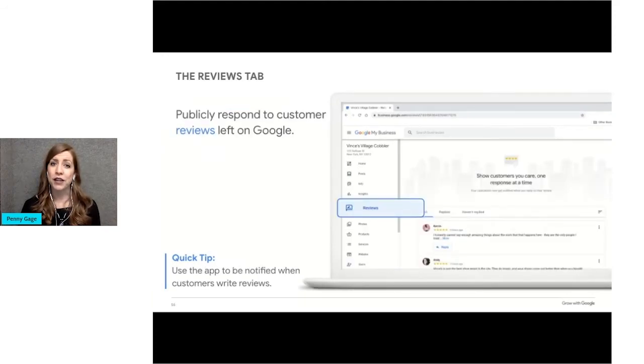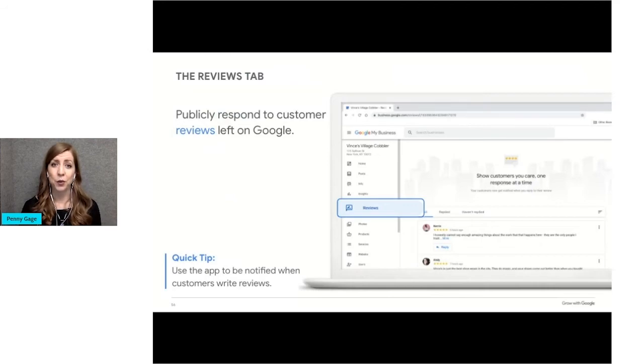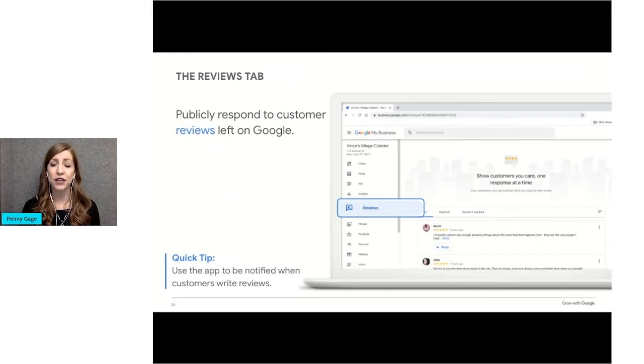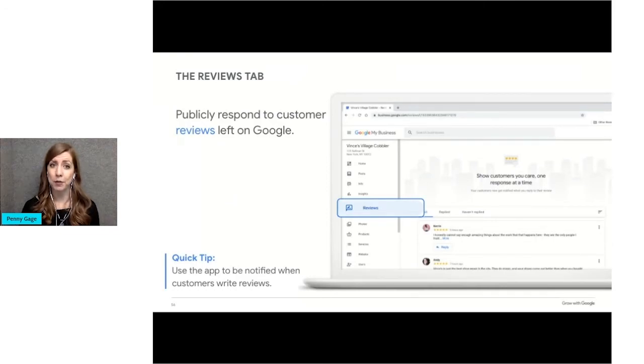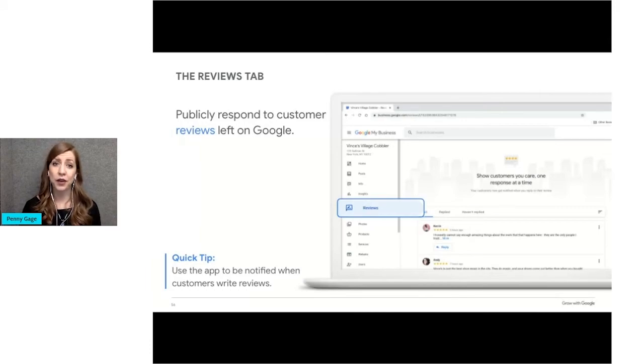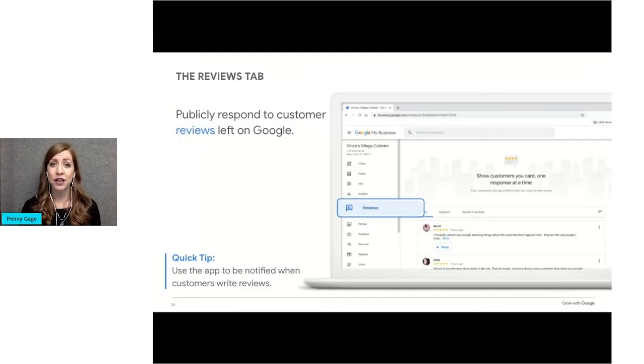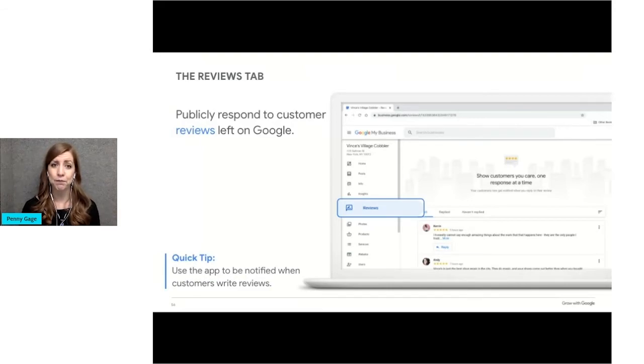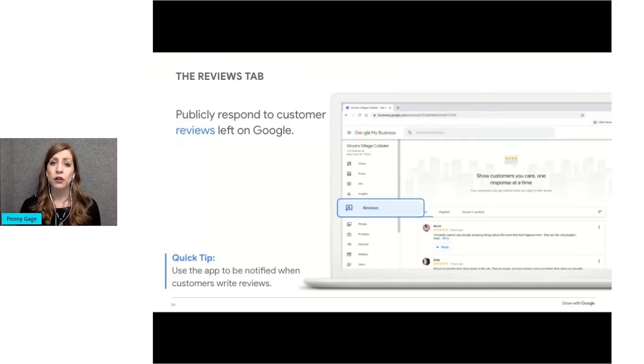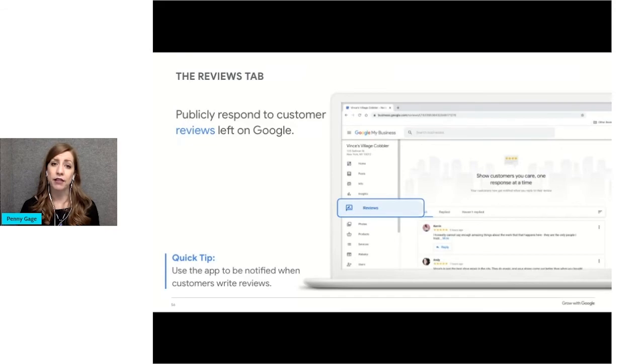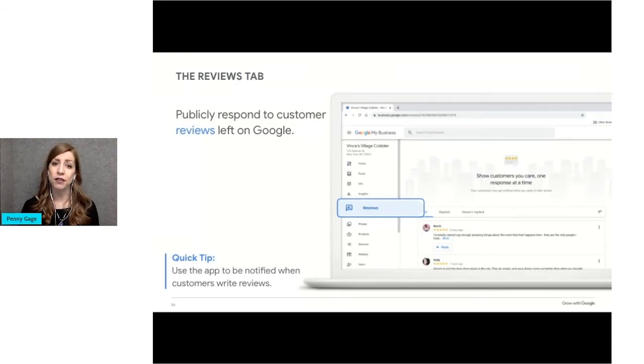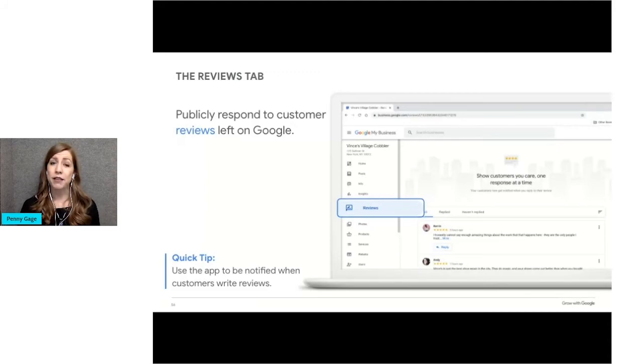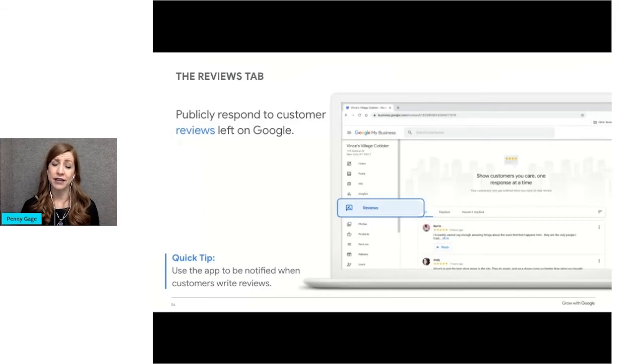Your business profile is where your Google reviews can be found. When a customer writes a review of your business on Google, you'll be notified via email or the Google My Business app on your phone. It's important if you can to respond to all reviews and say thank you. It shows customers that you're attentive and you listen to customer feedback. What about negative reviews? Google won't remove a review unless it violates a content policy. Instead, Google encourages businesses to respond. Responses might explain a company policy or apologize that they had a negative experience.